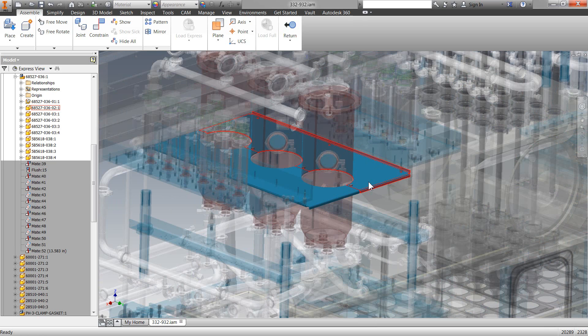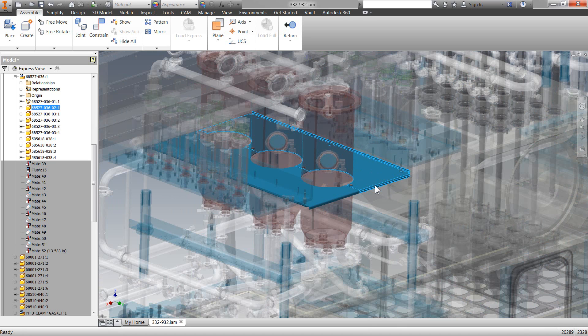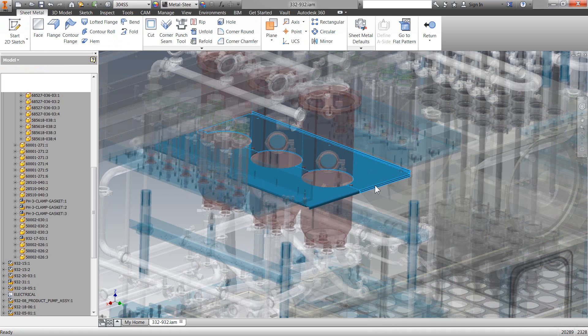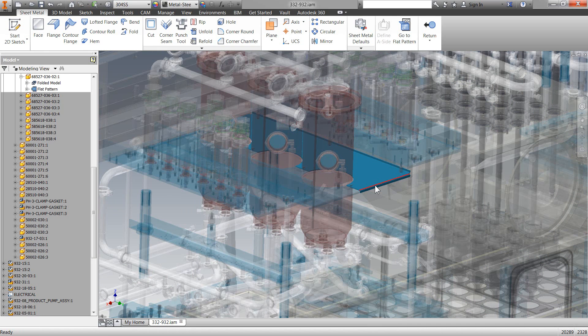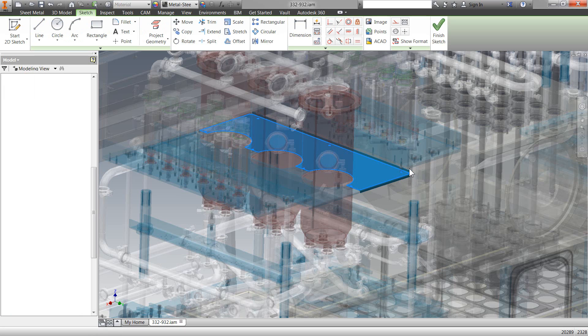So, when we now see the part, well, that means that right-click Edit, and now we're actually editing the part right inside of this Express Mode. So, we literally just walked all the way down to the part level, and now I can actually just click and open up a sketch.